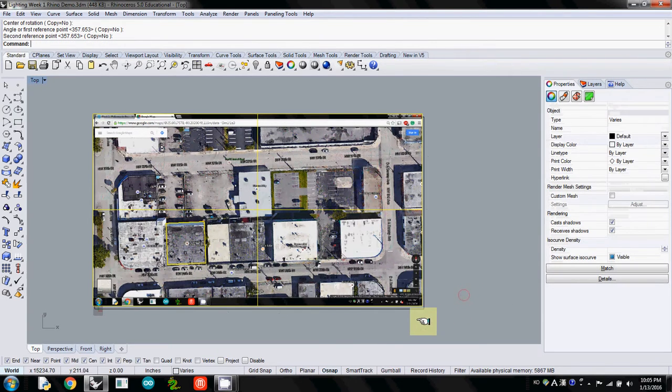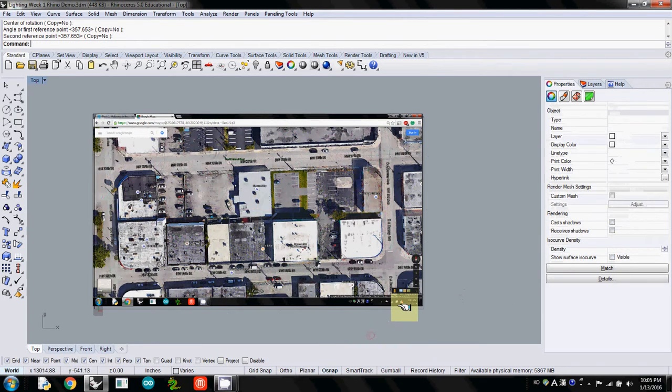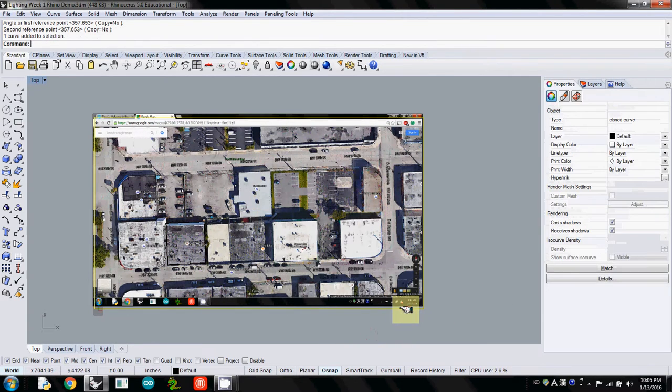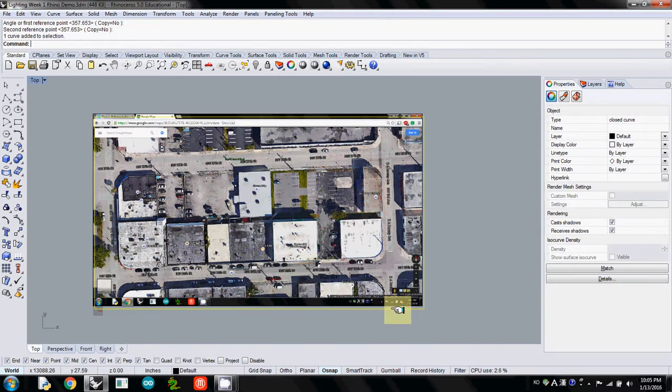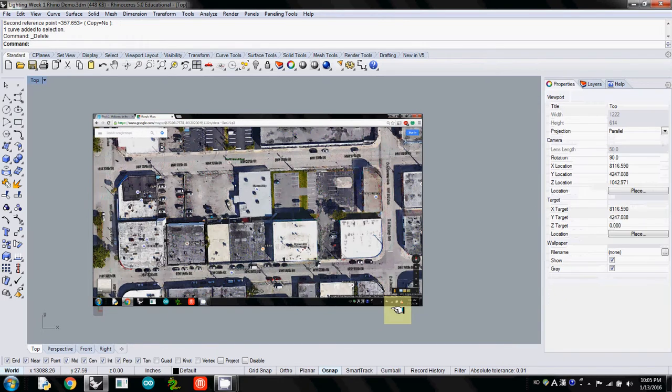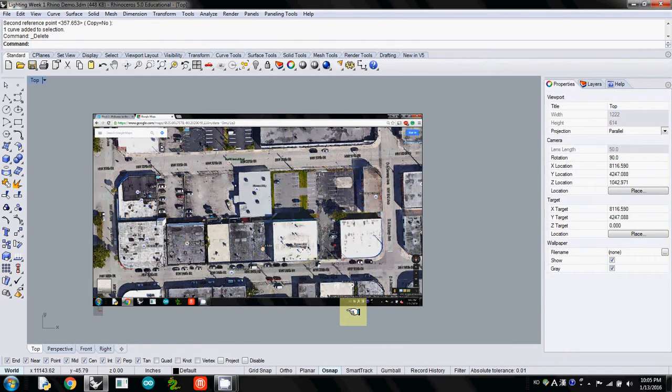This boundary line I created before, I'll just delete that one.